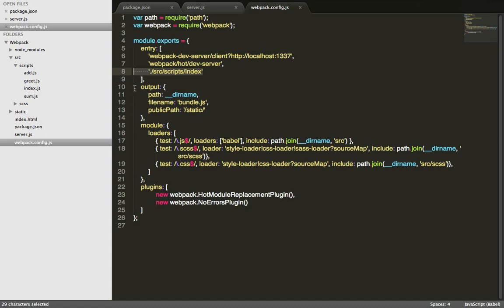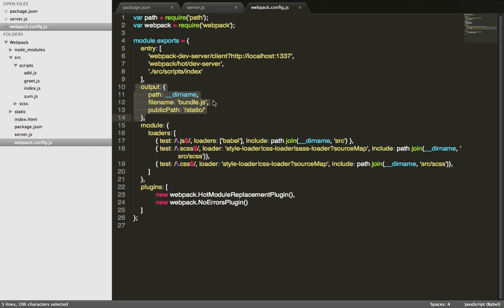The output section defines where you want the file to be outputted. This is a file that will be processed by Webpack, and then after it finds all the dependent files, it will bundle it together into one file. In this case we call it bundle.js and it will live in static folder.